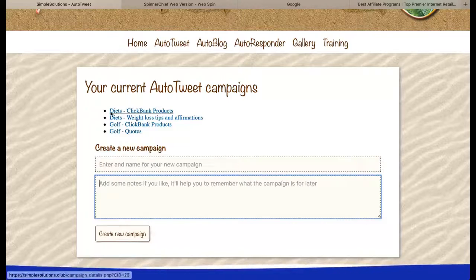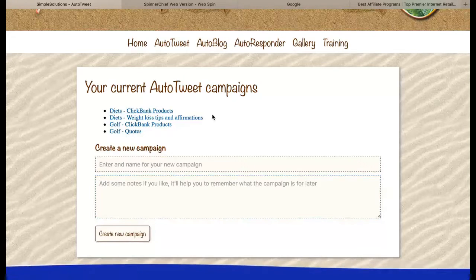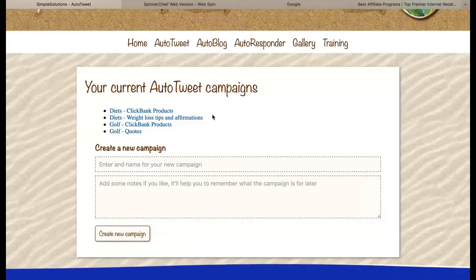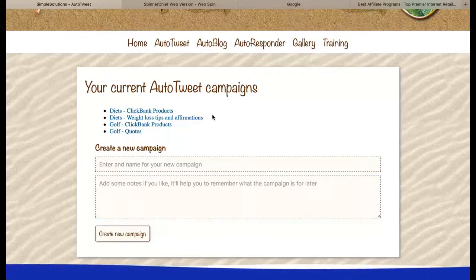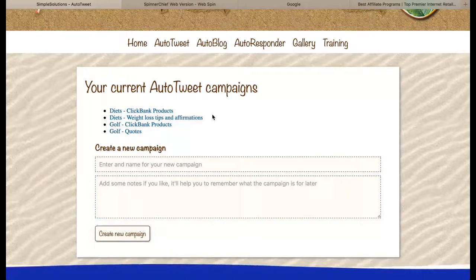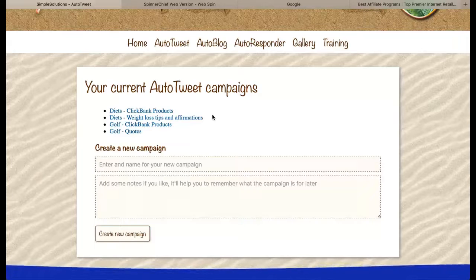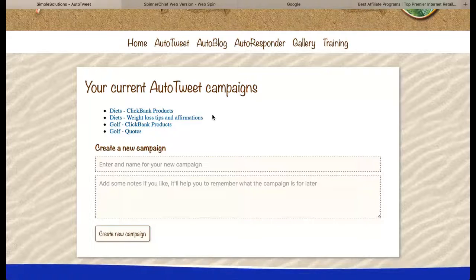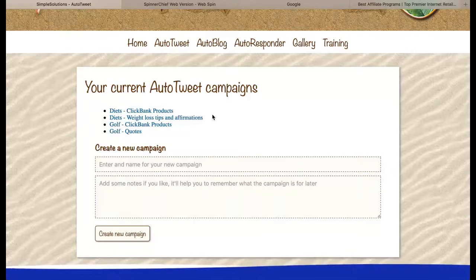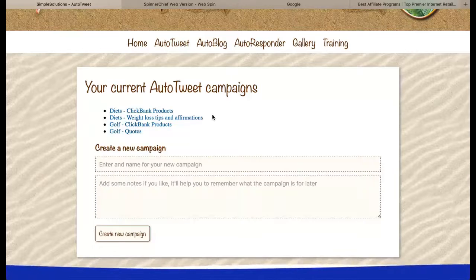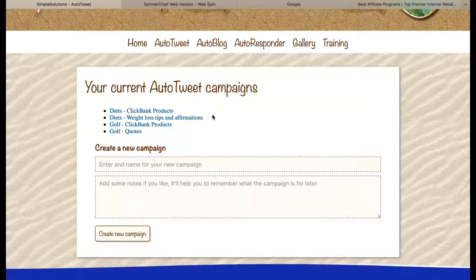Once you've done that you will have a campaign up here that you can click on, but before I go into mine I want to explain a little bit about the way that you do this. You can see that I have four campaigns — two of them are promoting to people that are interested in losing weight, and two of them to people that are interested in golf.